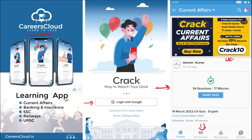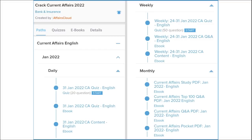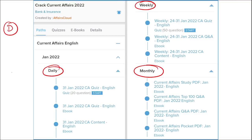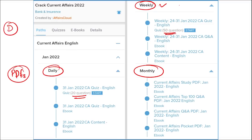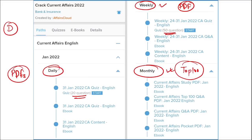This course covers current affairs on a daily, weekly, and monthly basis. Daily, you get PDFs of the day's content and a 20-question quiz on the app. Weekly, you receive a 50-question quiz along with a compiled current affairs PDF for that week. Monthly, a top-100 questions PDF covering the most important news of that month is provided.